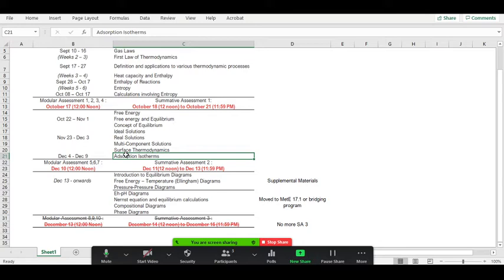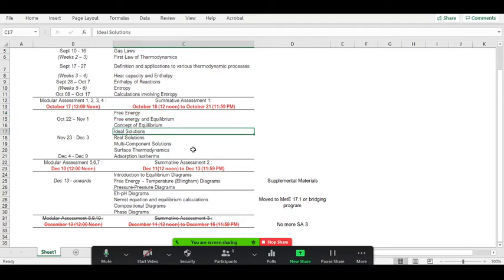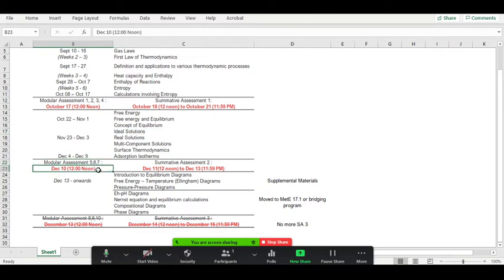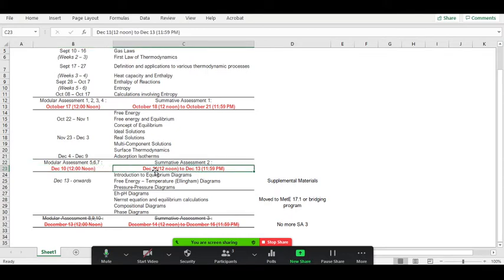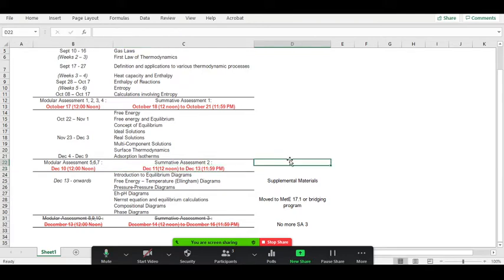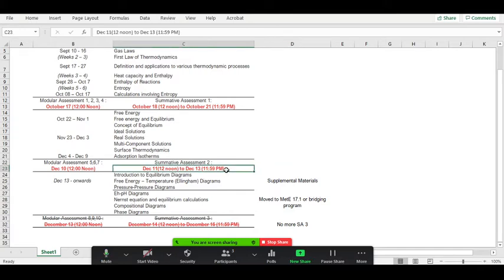The assessment for surface thermodynamics will be more conceptual with no problem solving. The bulk of problem solving comes from free energy calculations and solutions. The deadline for modular assessments is December 10, after which the exam will be released - worth at least three days, possibly extended since the calculations for energy and ideal solutions are more complicated.